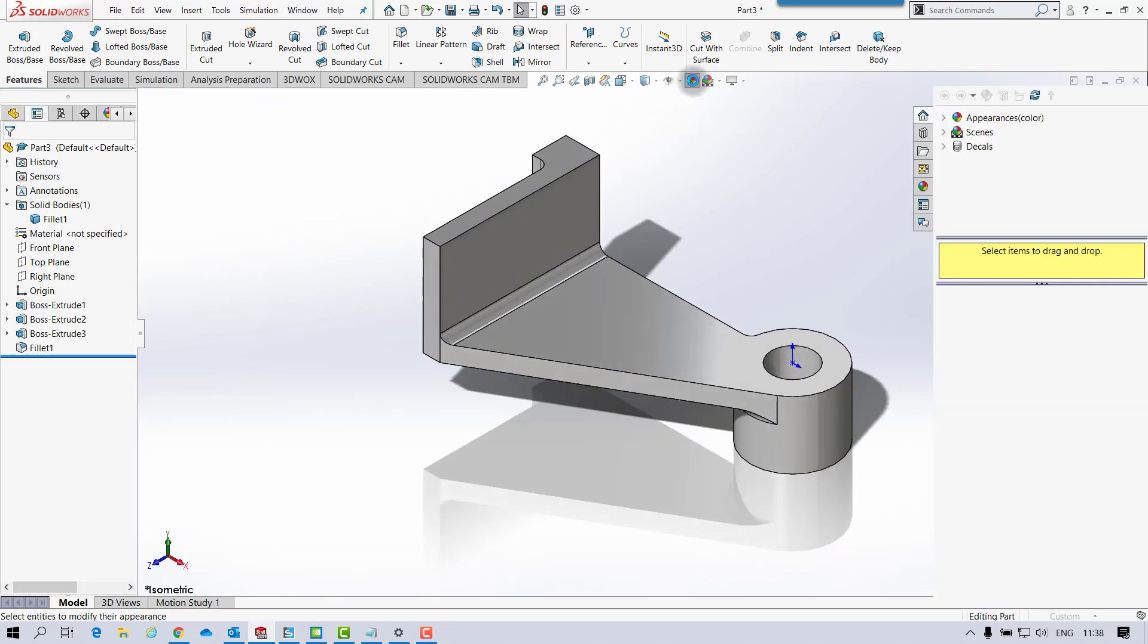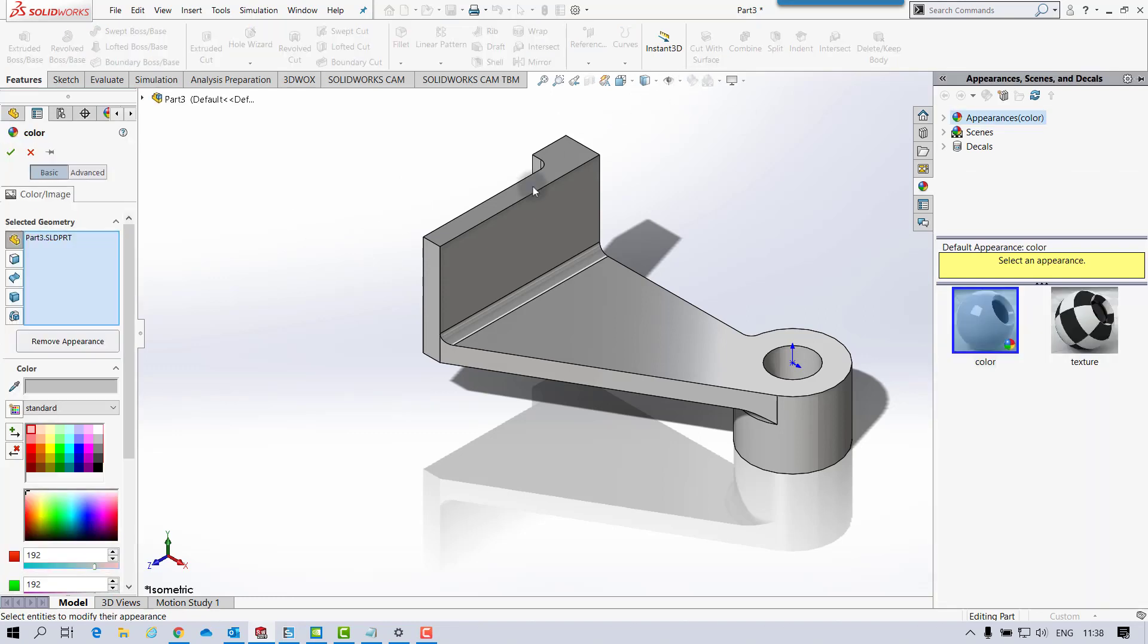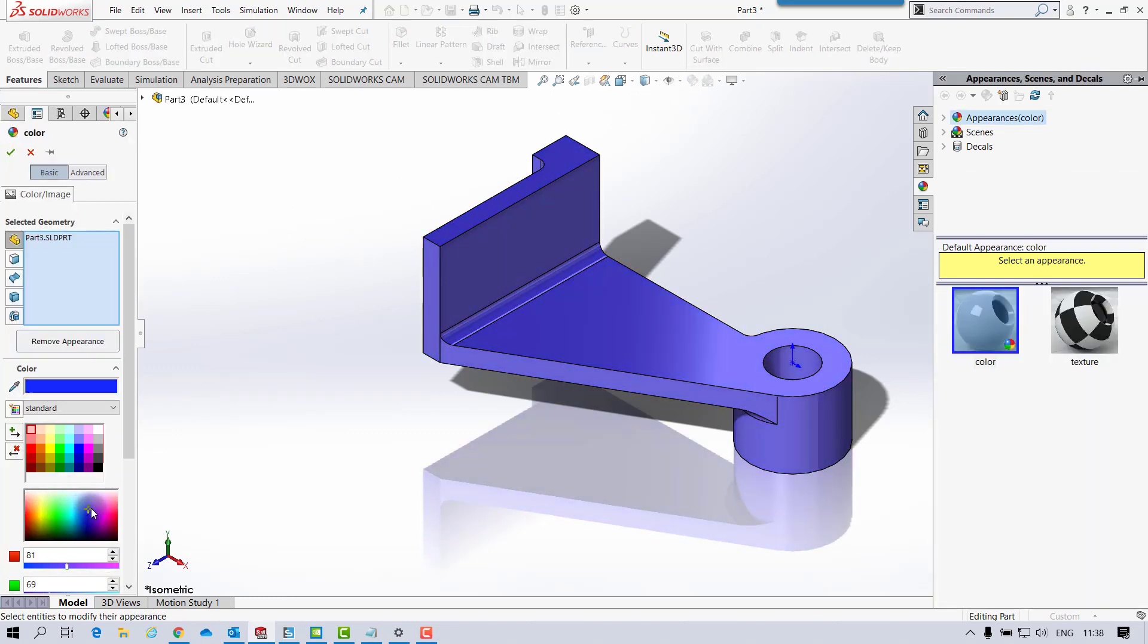And if you want to just show a little color on that, something similar to the part.